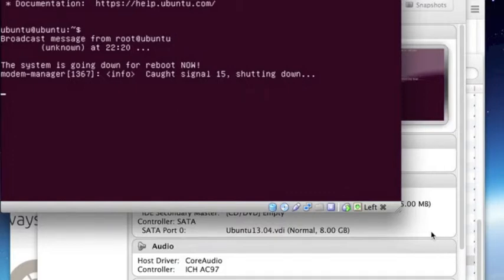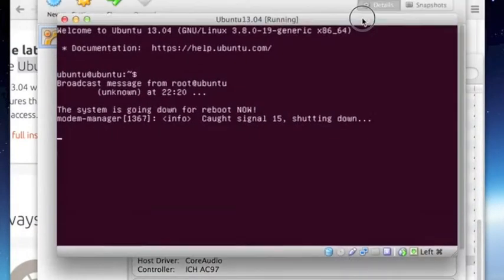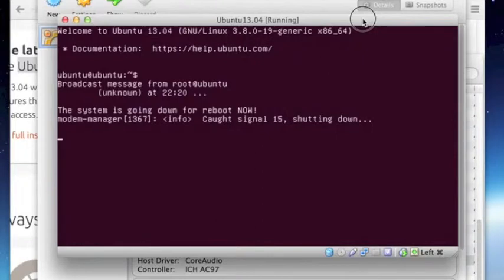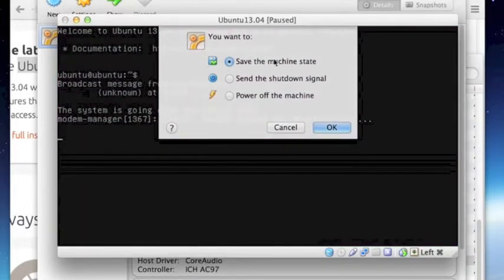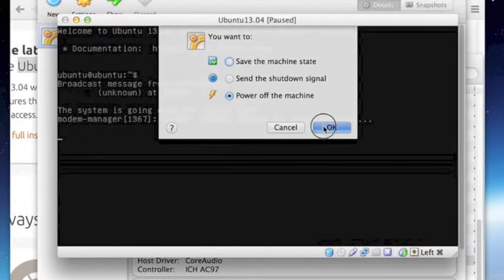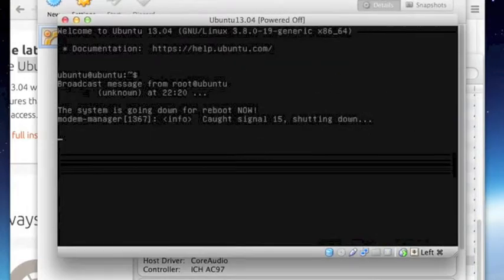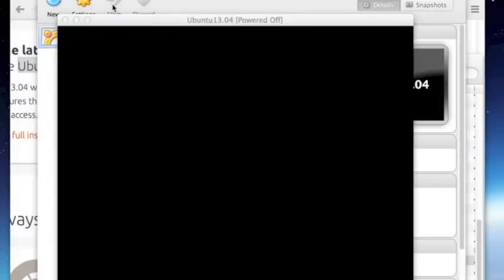For some reason this seems to have kind of hung itself. I don't know exactly why but it should have completely shut down right now. What I'm going to do is close it. I'm going to power off the machine and I will start it again from the VirtualBox manager. Okay let's go back in there and then let's say start.